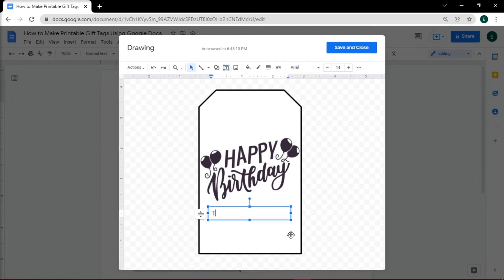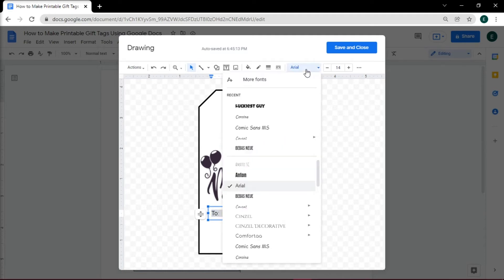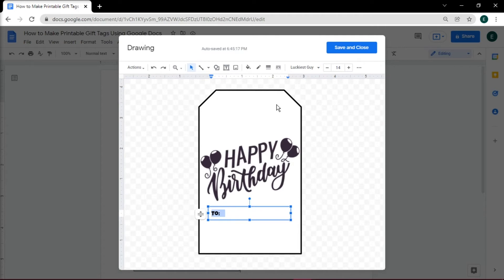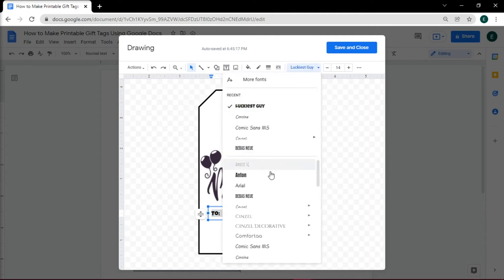Type in the name to whom you'll give the gift, or you can leave it blank. Then use appropriate font, font size, and font color accordingly.